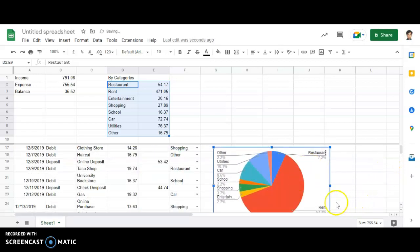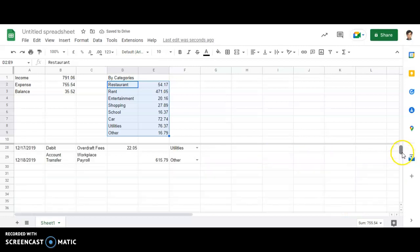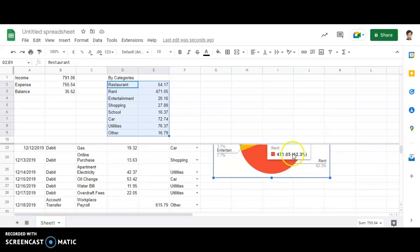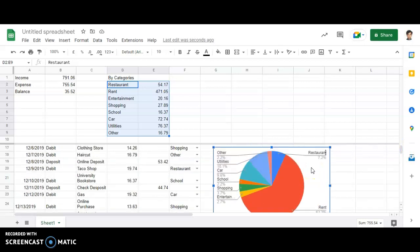So you are able to see that maximum of my amount goes in one of the things, that is rent. It occupies 62.3% of the income.